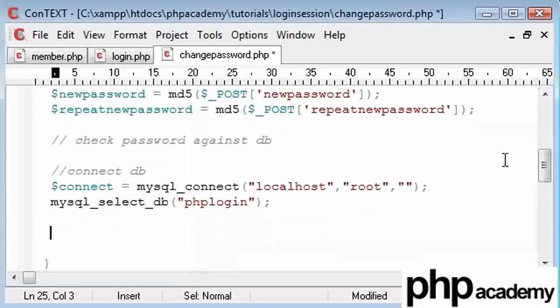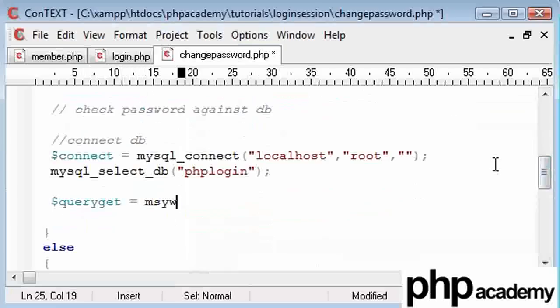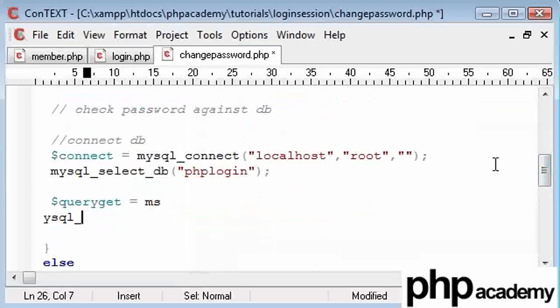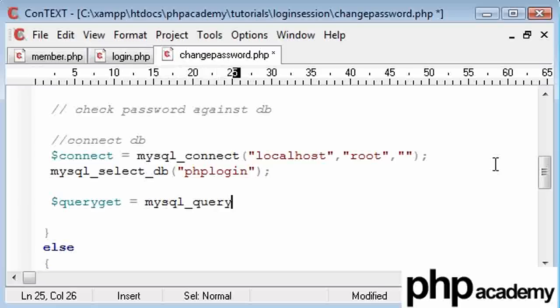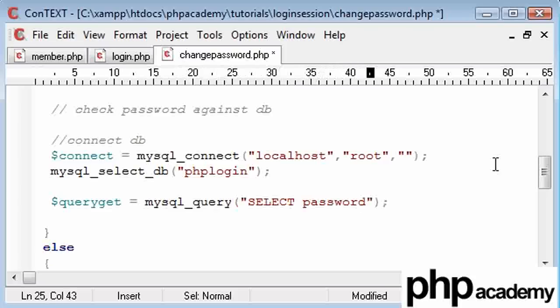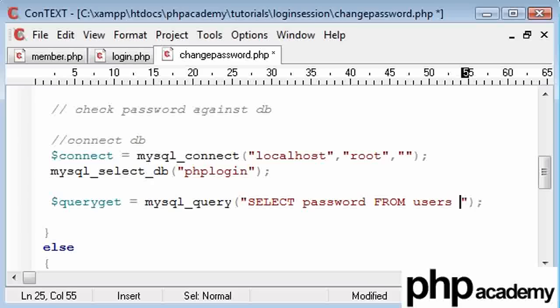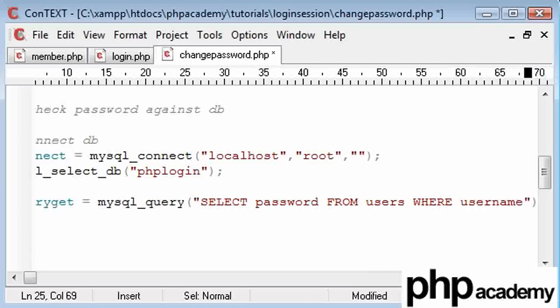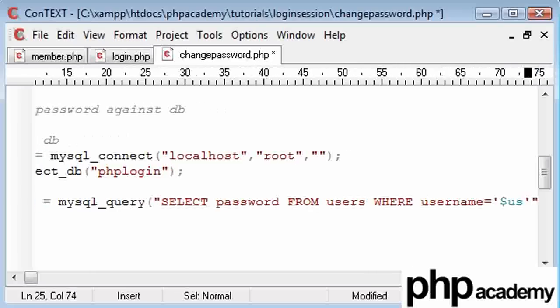Then what we're going to do is, we're going to create a query to get the password. So I'm going to call it query get. And this is going to be a MySQL query. And this is going to be a select password. We need to select the password from the database. And that's from users. Remember, you can see here, this is our users table.